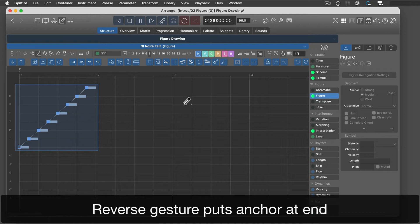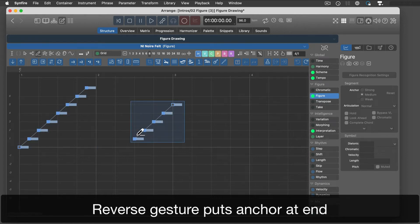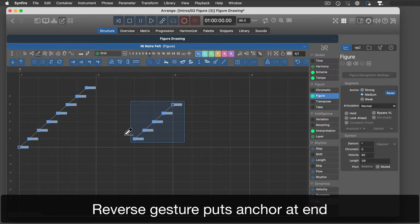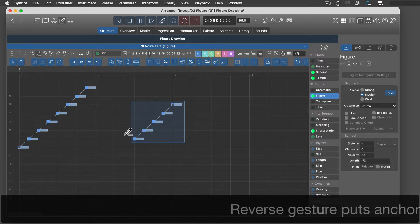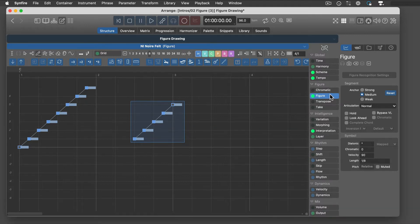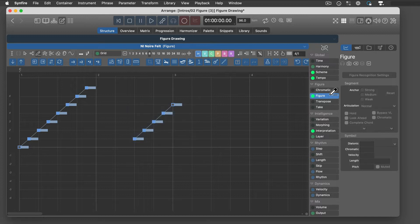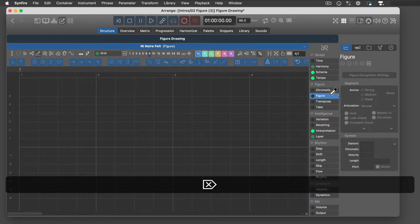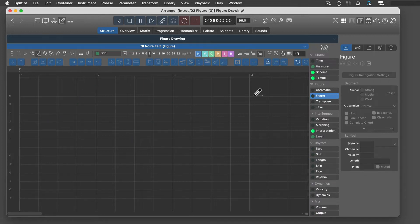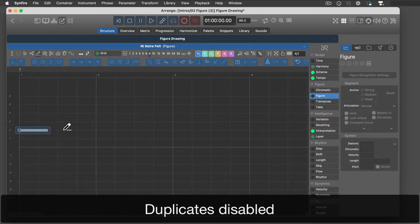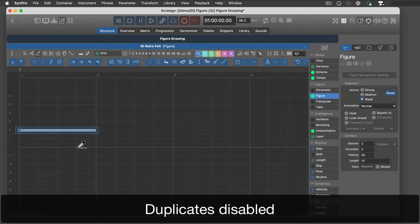The anchor is put where you start the line. With duplicates disabled, a straight line gives you a single symbol.